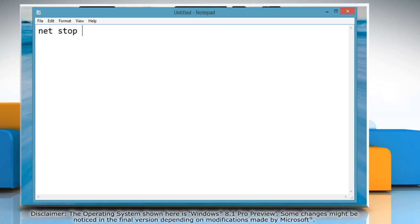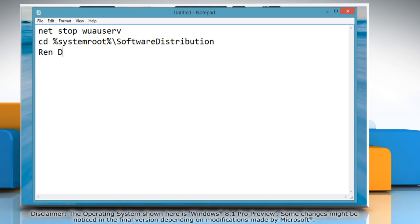Type the commands showing on the screen in the notepad window or you can also copy these commands from the description given below and paste them into the notepad window.